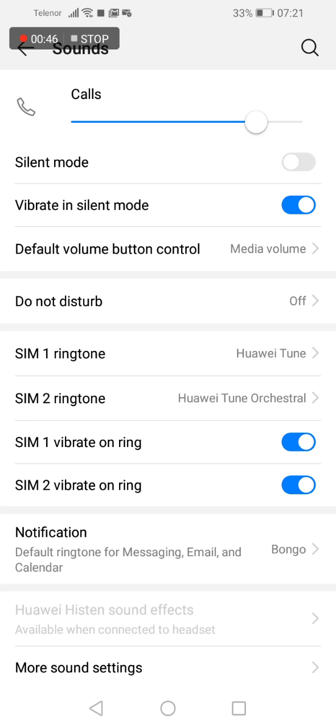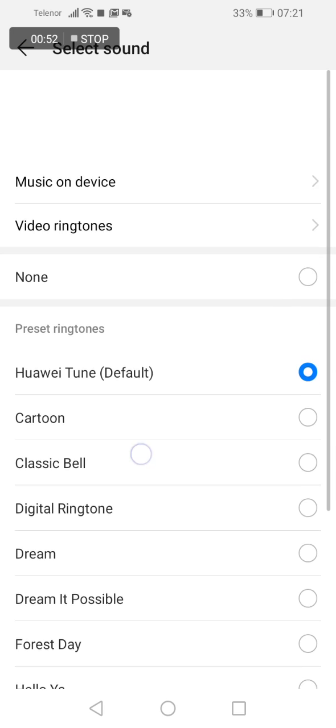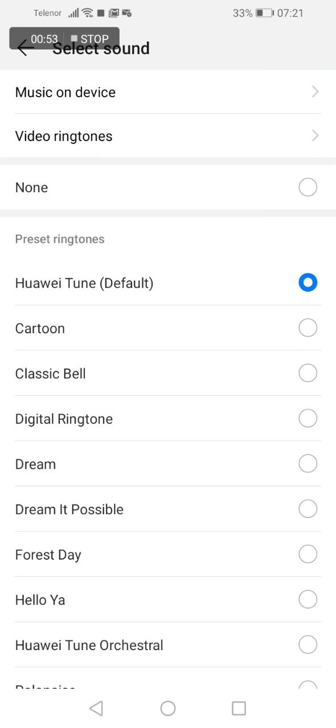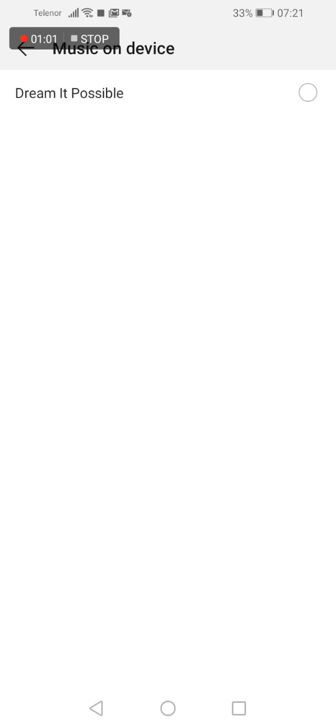Let's set up a ringtone for incoming calls on SIM card 1. Click on it. If you want your own ringtone, then tap on music on device.